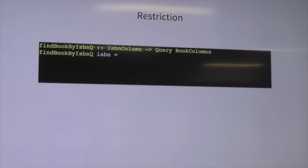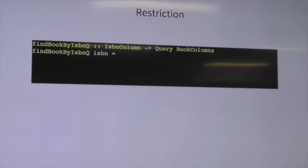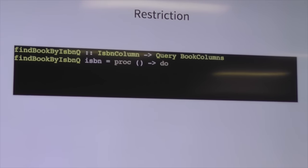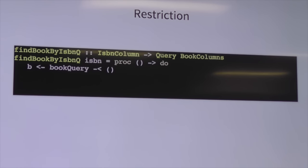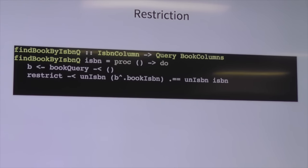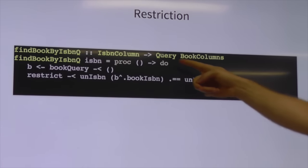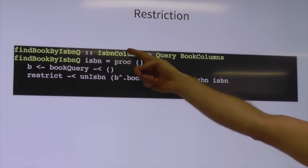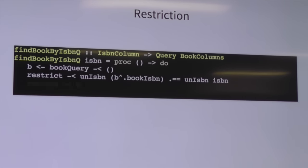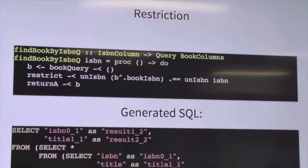Restriction. If we could only do `SELECT *`, it wouldn't be very useful or composable. So we've got this `proc`/`-<` arrow `do` thing — ignore that for now and also ignore this weird-looking do syntax. What this is really saying is: we're selecting all of the books and putting them into `b`, and then we want to restrict those books based on the ISBN found in the column reference, comparing it to a literal value.